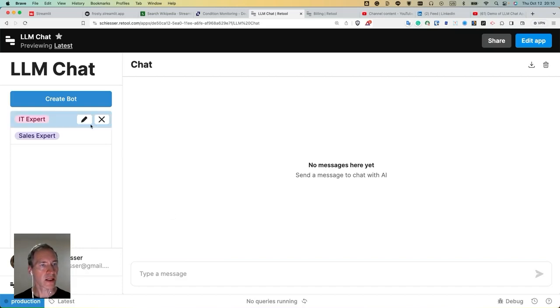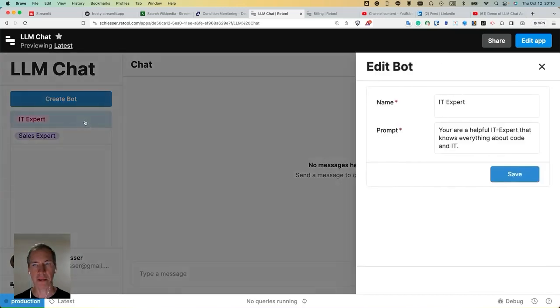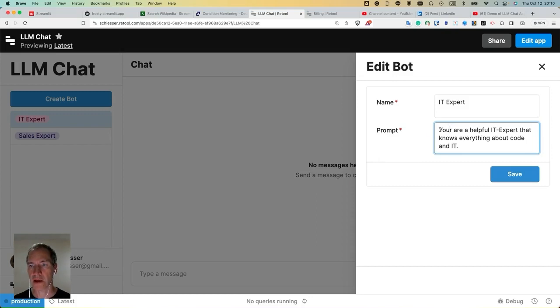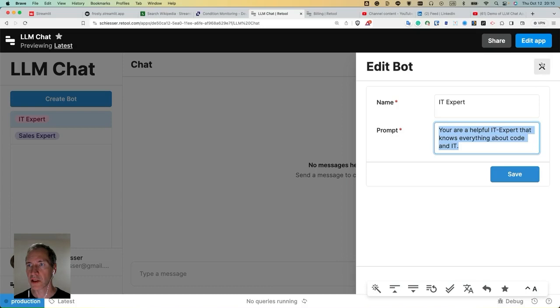Let's have a look at one of those bots. Click the edit button. I see the system prompt that is sent to the large language model. So we're telling the large language model here to behave like a helpful IT expert.